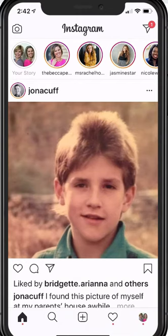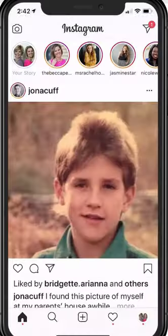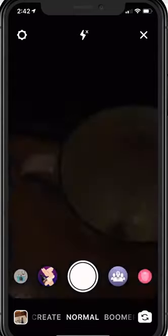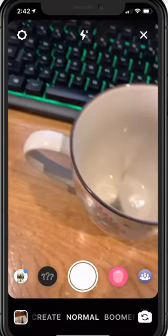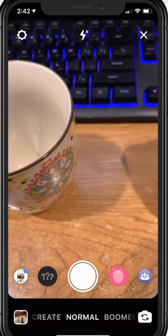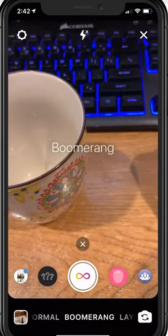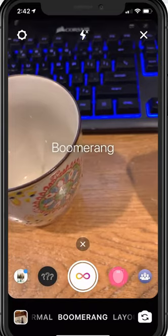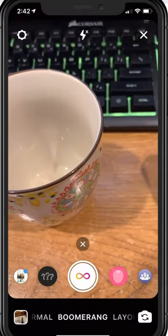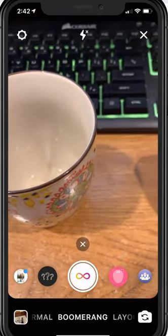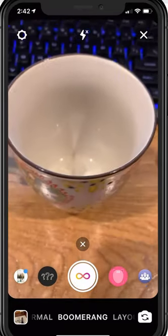Did you know that there are some new enhanced boomerang effects on Instagram in your stories? So I want to show you. Let me go ahead and add to the story, and we are going to do a boomerang. I'm going to scroll to the bottom where I get to boomerang, and I'm just going to make a quick boomerang.